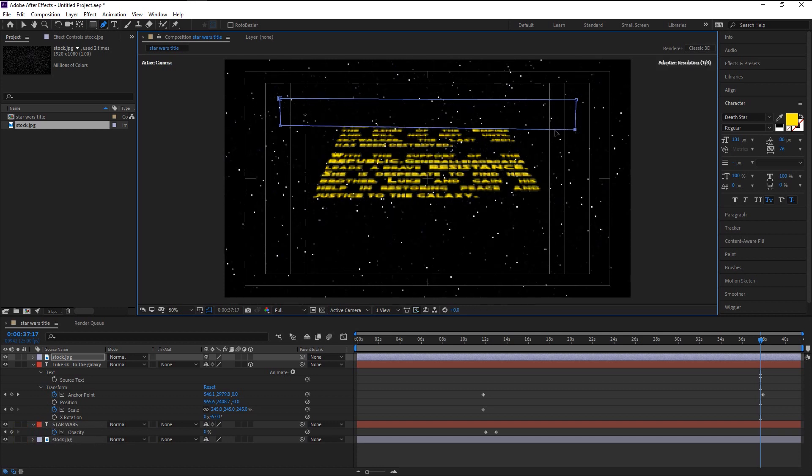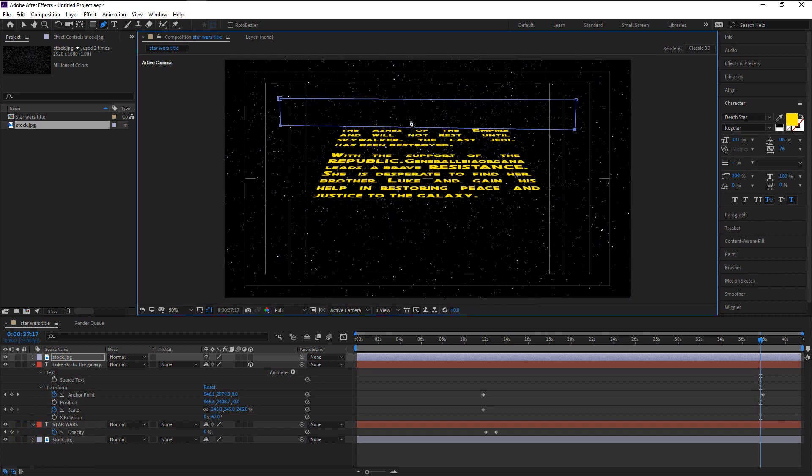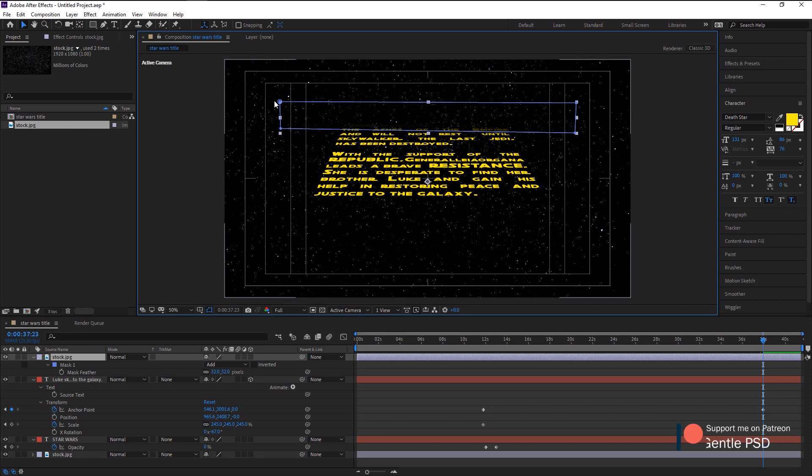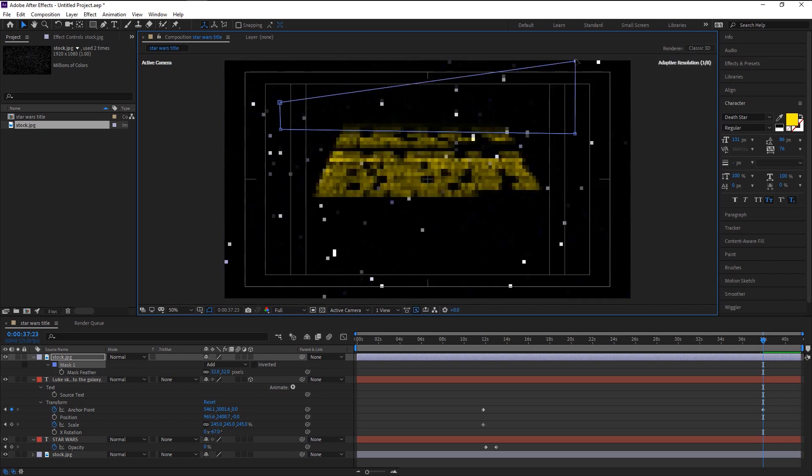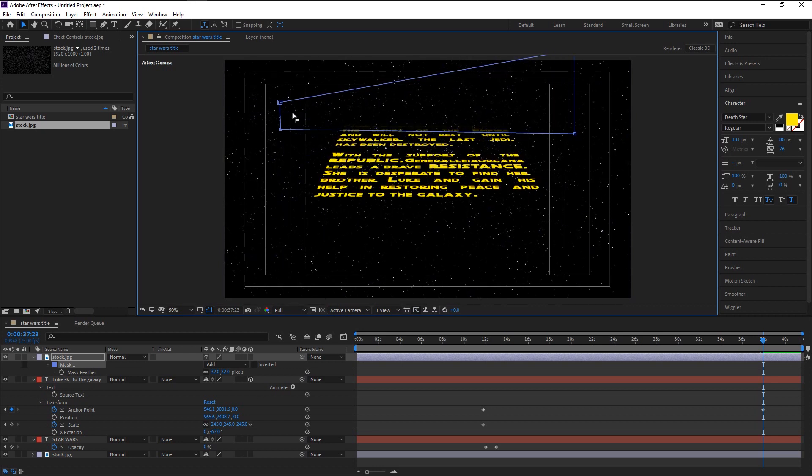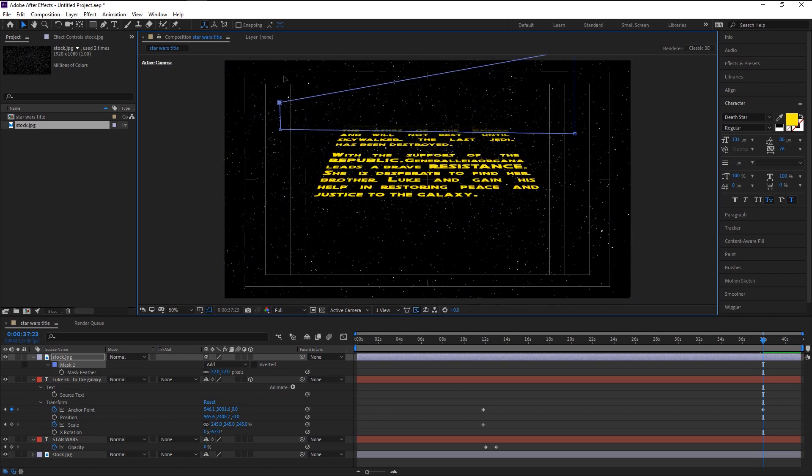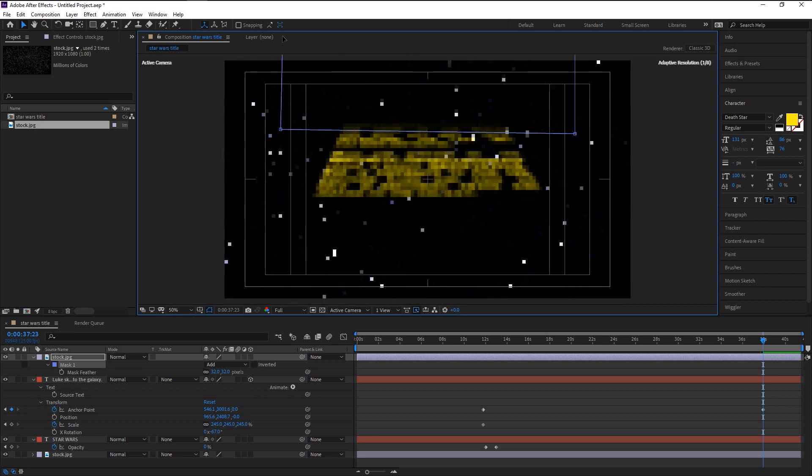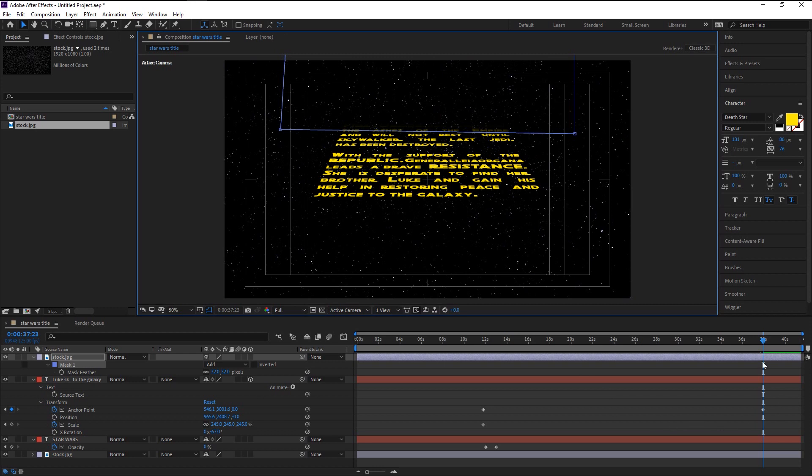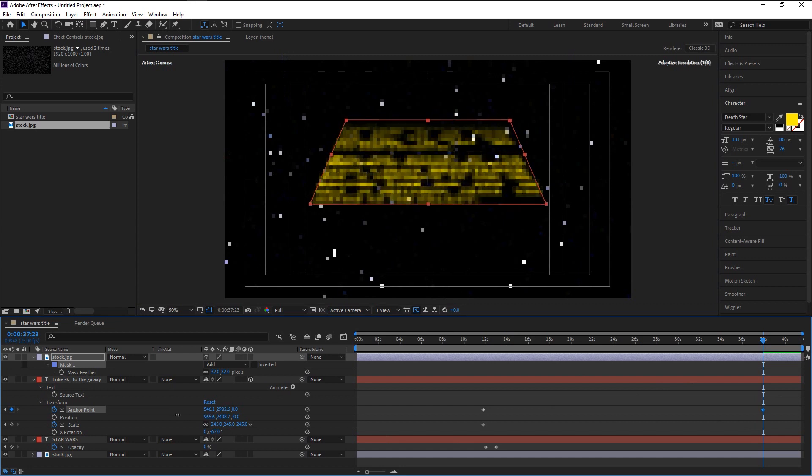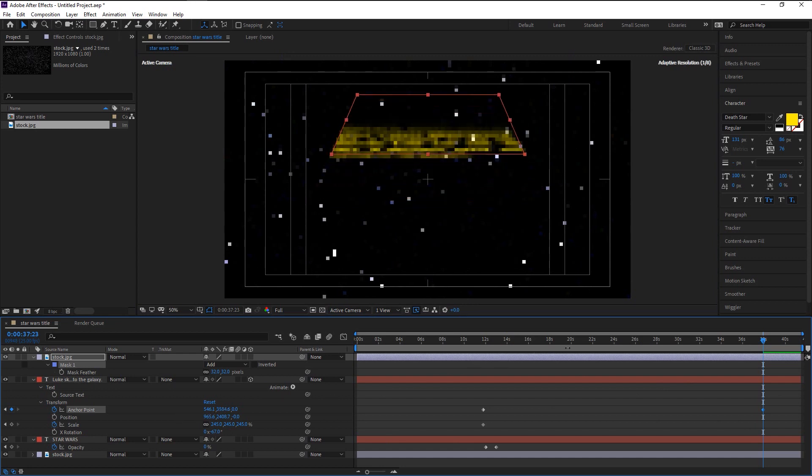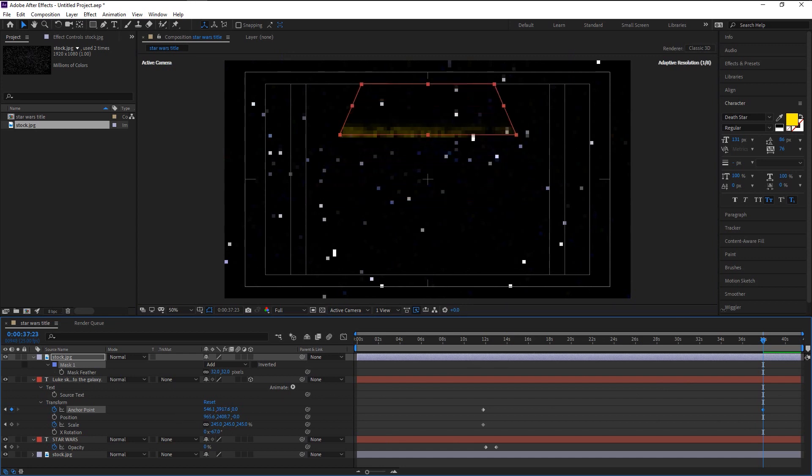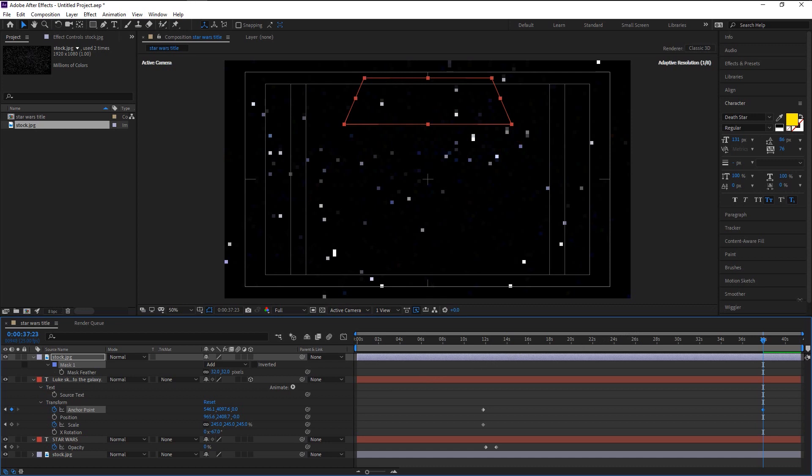We will now bring this top mask all the way to the top. Shift select these two points and drag it to the top. Now if I move the playhead, you can see that our text is completely going into the deep space and it gives that disappearing effect because of the mask.